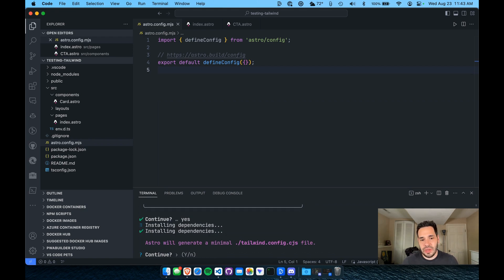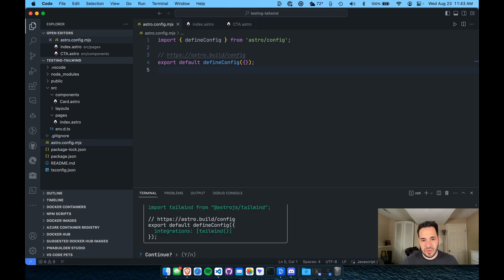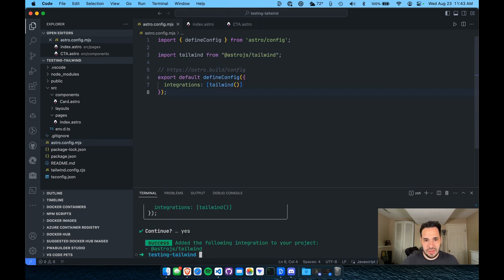And it's going to ask if you want to generate a config file. We'll click yes. And that should be it.